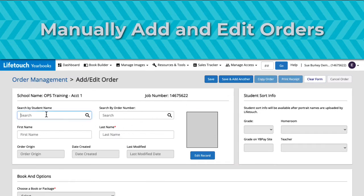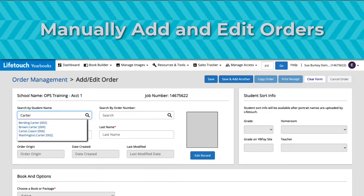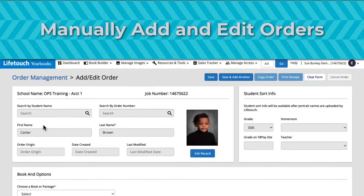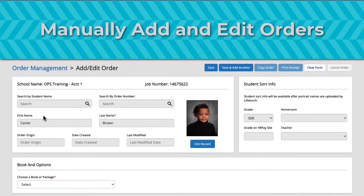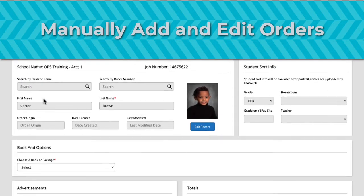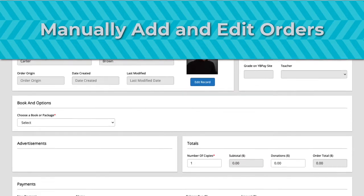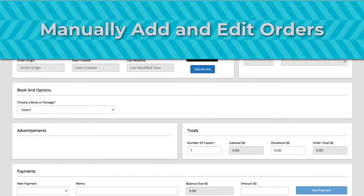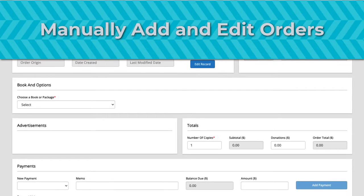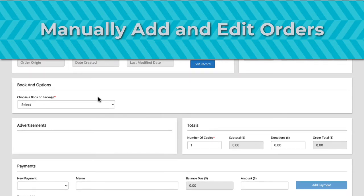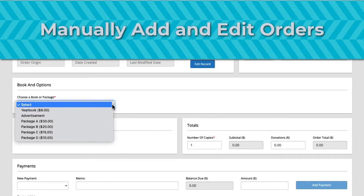Manual orders are cash or check orders taken outside of YBPay, LifeTouch's online ordering and credit card payment website. Examples of manual orders might include orders collected with a paper form at your school, donations from fundraisers, or advertisement orders from parents or businesses received on the phone.